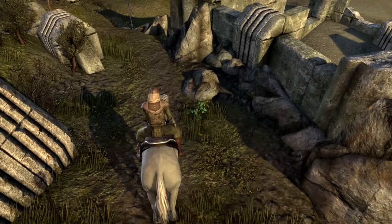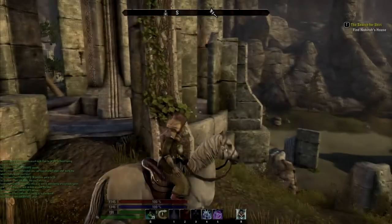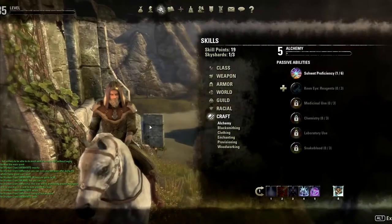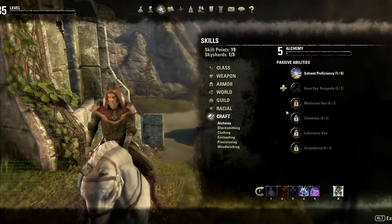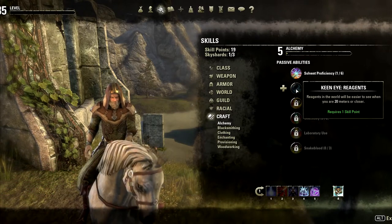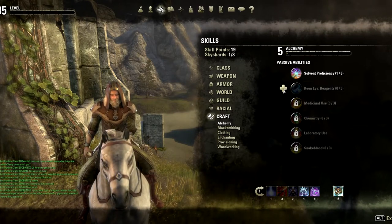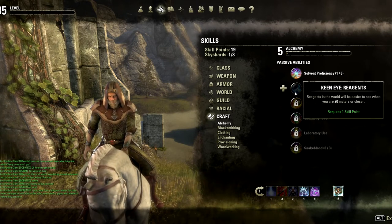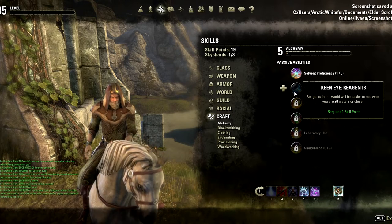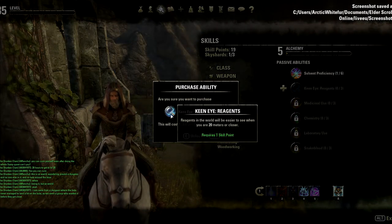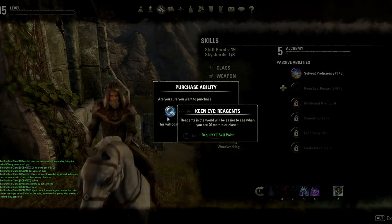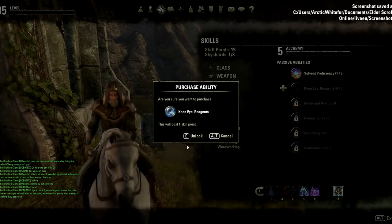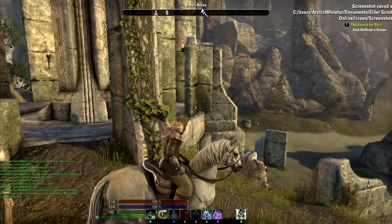If you are finding it very difficult to find ingredients, there are things to help you. You can try putting points into a skill called Keen Eye. Keen Eye is pretty invaluable in aiding your search for ingredients throughout the world. What this skill does is allow you to see plants and other ingredients from a set distance away by highlighting them with a sort of smoke and glowing effect. Depending on how many points you've put into this skill, up to a maximum of three, you will be able to see them from further and further away with this effect surrounding them.